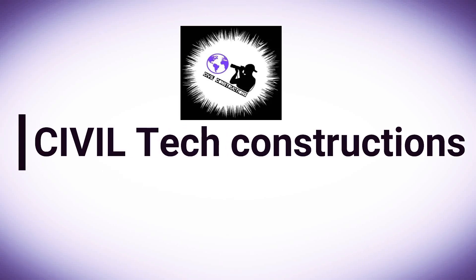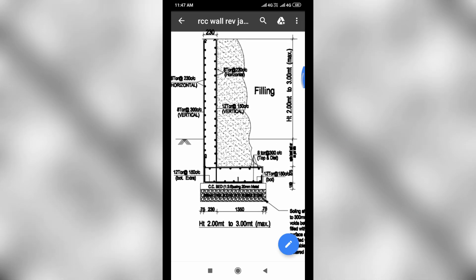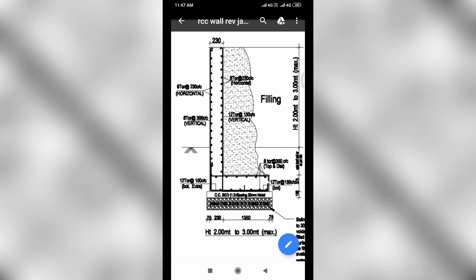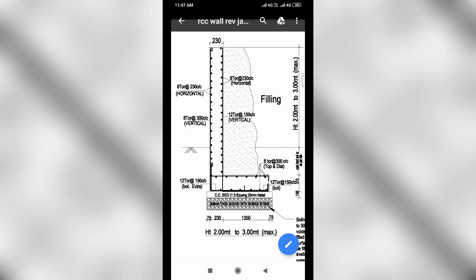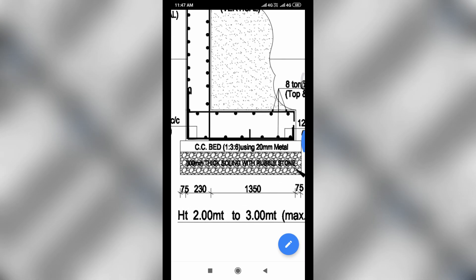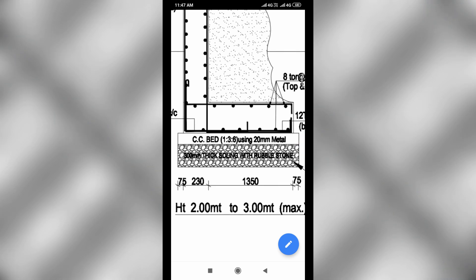Hi everyone, welcome to Civil Tech Constructions. In this video you will watch the reinforcement details of a cantilever retaining wall. This is the cantilever retaining wall drawing, so we have to analyze these reinforcement details, starting at the footing.